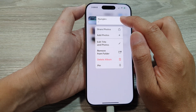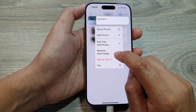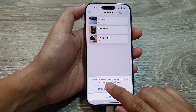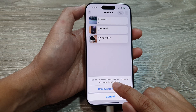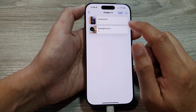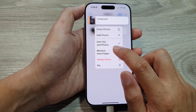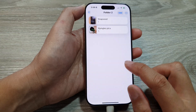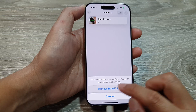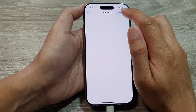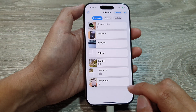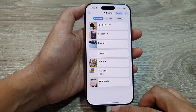To do that, tap on Remove from Folder. It will say the album will be removed from Folder 2 and moved to All Albums. Tap on Remove from Folder and confirm by tapping Remove.